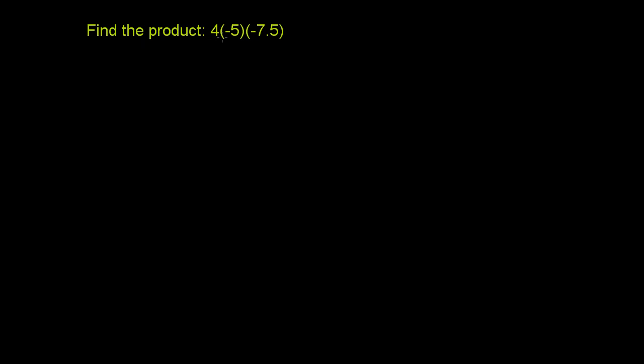Find the product 4 times negative 5 times negative 7.5. So we're just multiplying three numbers right here. Some are positive, some are negative.